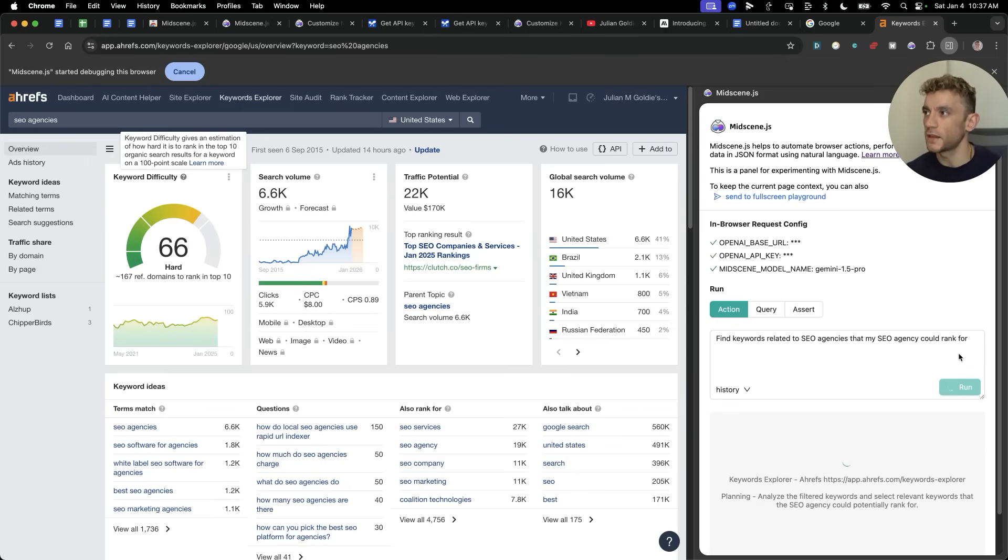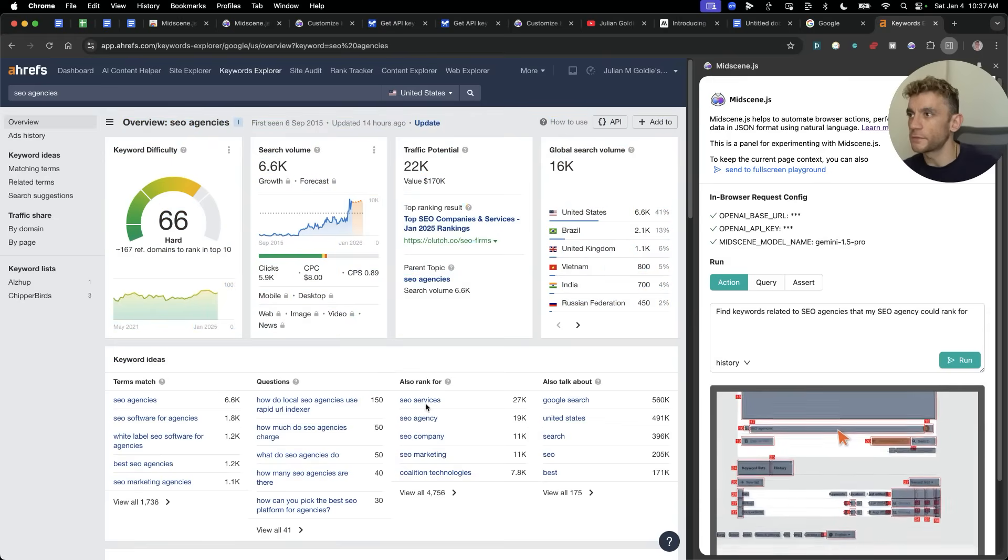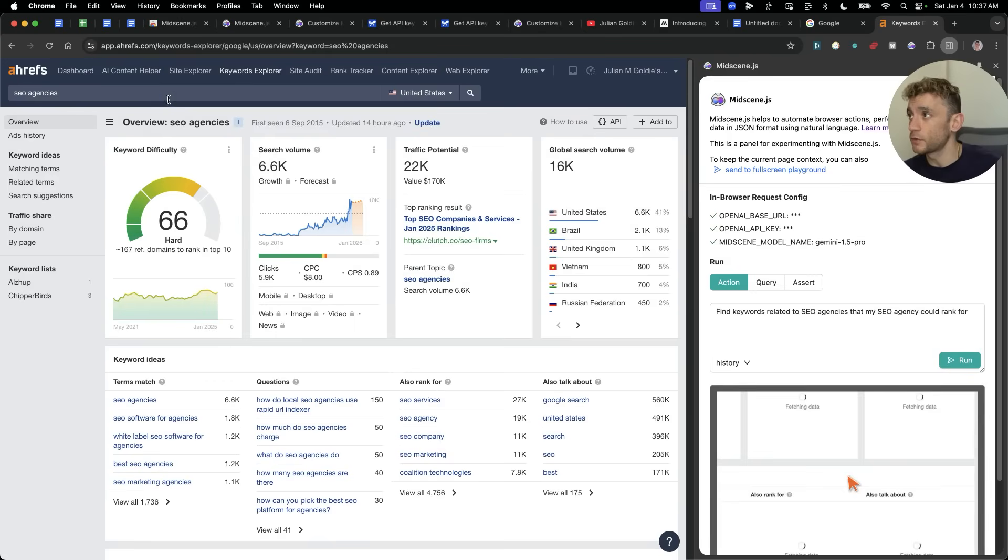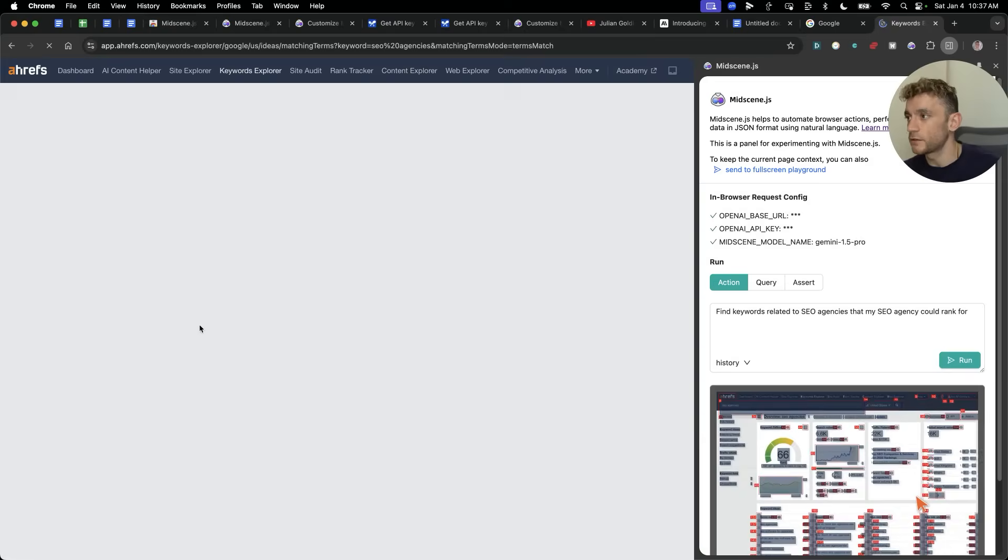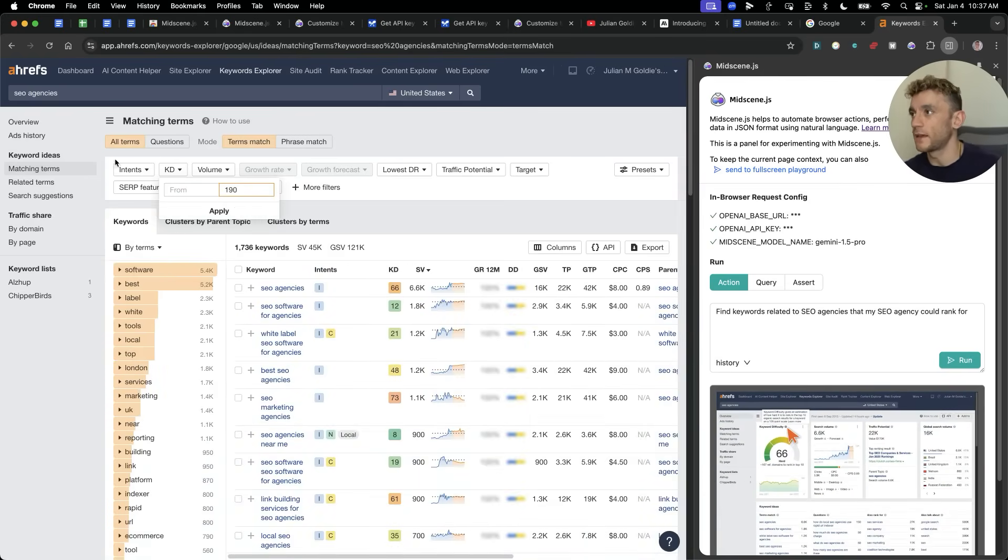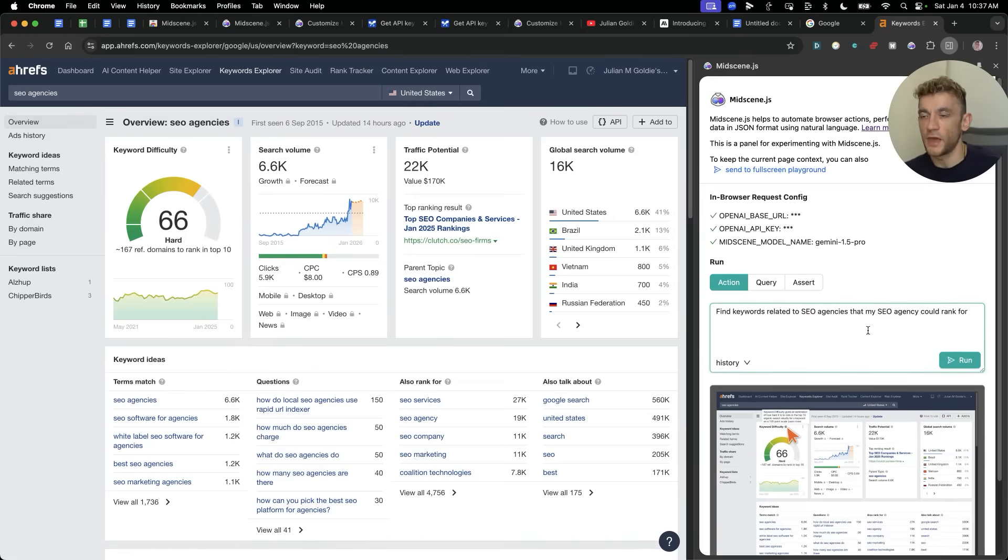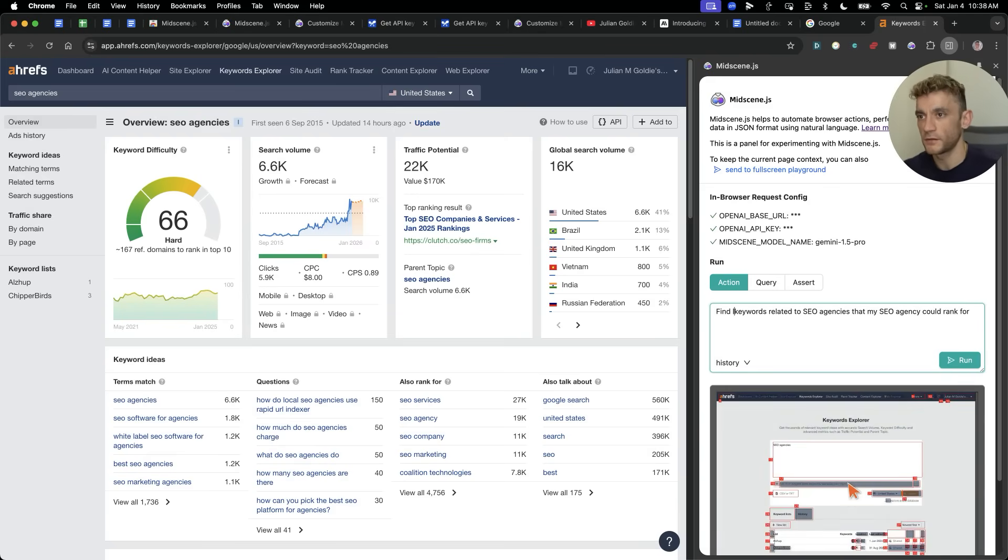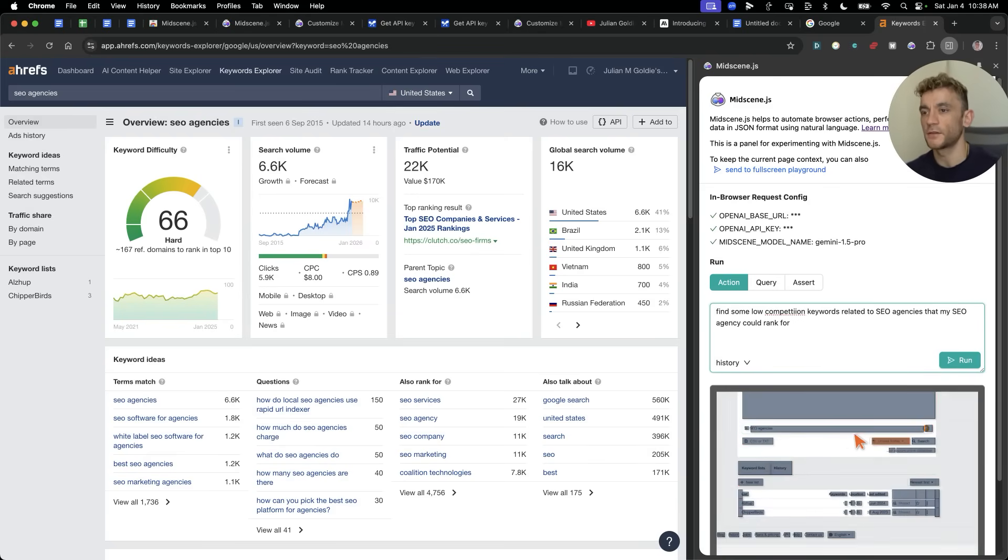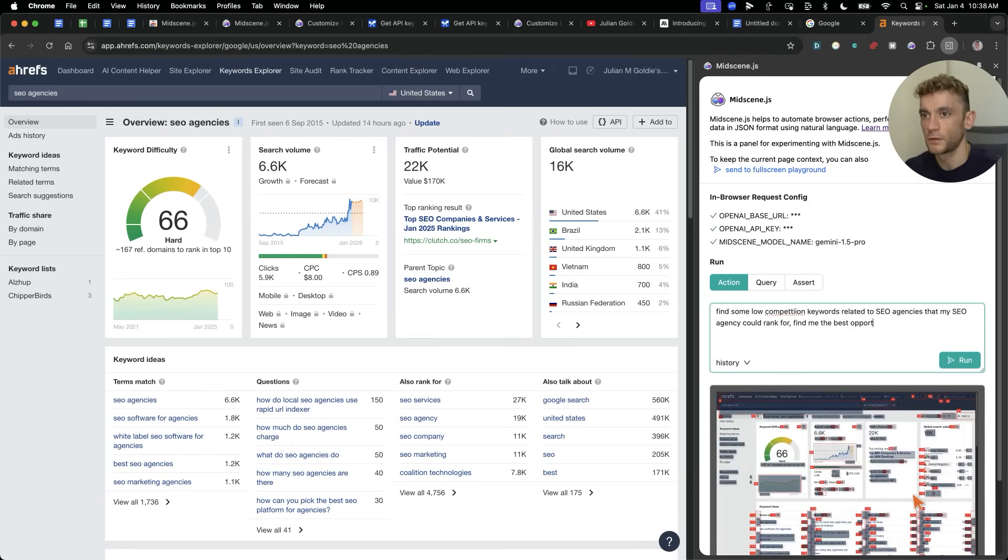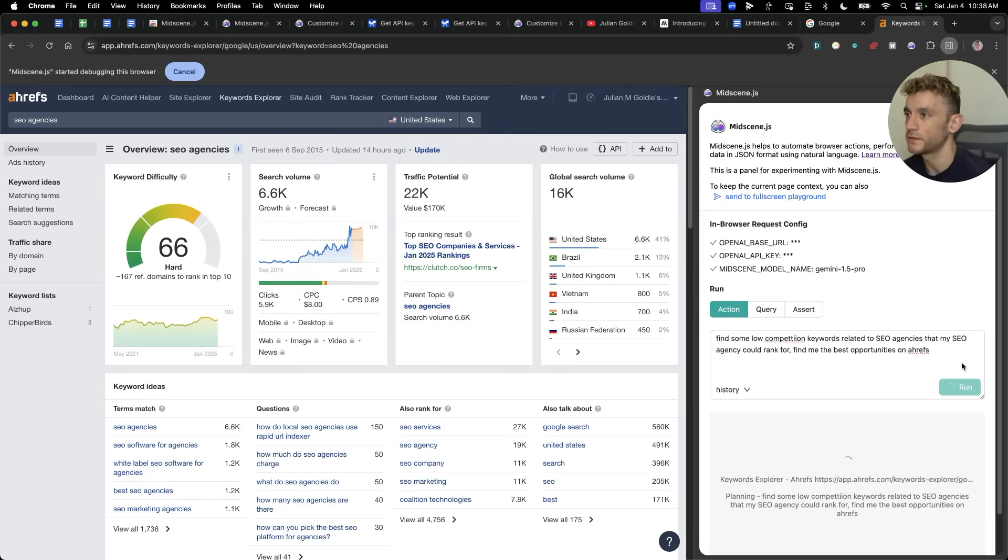It's also looking through the keyword difficulty section. Let's see if it can actually, I don't think it's going to search. The only issue that I have is it's not that smart. So for example, usually what an SEO would do is they'd go to keyword explorer, search, for example, SEO agencies, and then they're going to start looking through like terms match, filtering down to KD 10 or less, et cetera. And so it seems to do a few clicks here and there, but it doesn't seem to be able to figure out, I should filter down for keyword difficulty and that sort of thing. So I'm going to narrow this down and say, find some low competition keywords related to SEO agencies, my SEO agency could rank for, find me the best opportunities on Ahrefs.